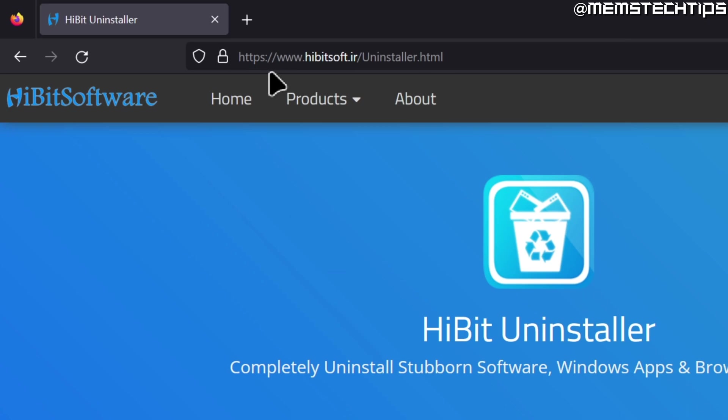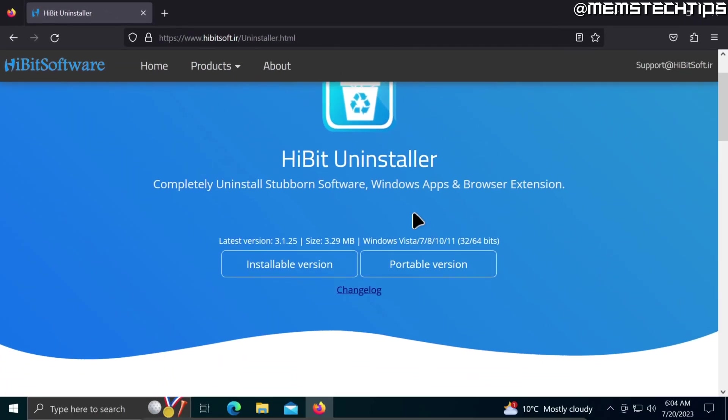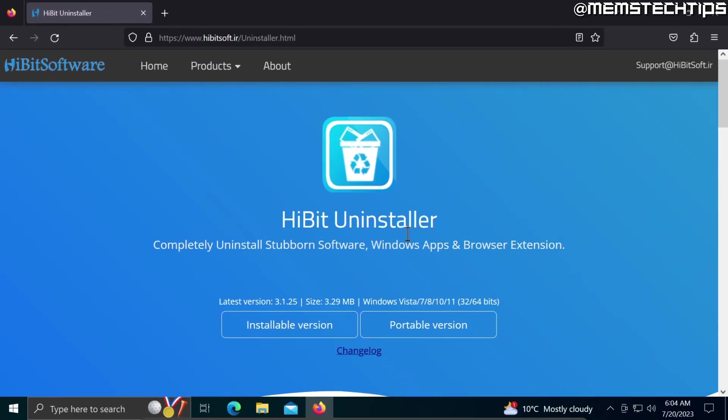To do that, open up your web browser of choice and go to this web page. I'll have this link in the description of this video so you can go ahead and get it from there, and then you can download the HiBit Uninstaller.